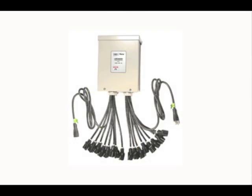Another option is to have your Light-O-Rama controller take on the characteristics of an RGB device. For example, Circuit 1 will assume that it is a red channel. Circuit 2 will become green and Circuit 3 will become blue. Then this pattern will repeat through all 16 circuits.